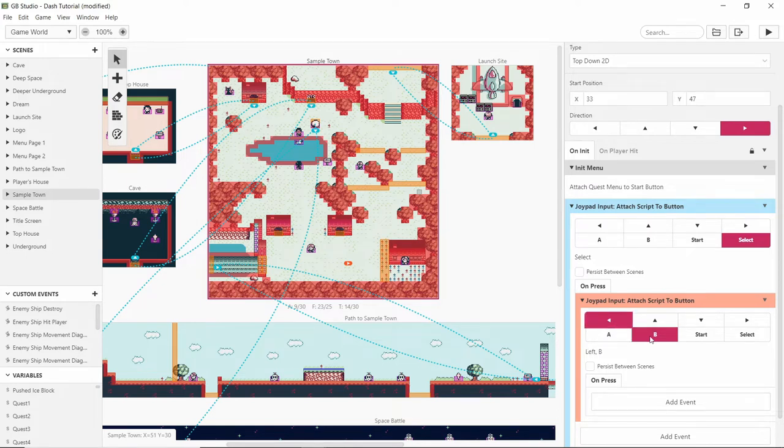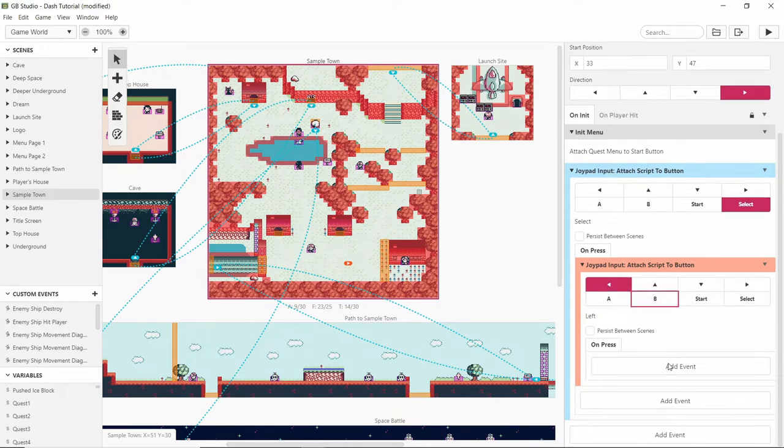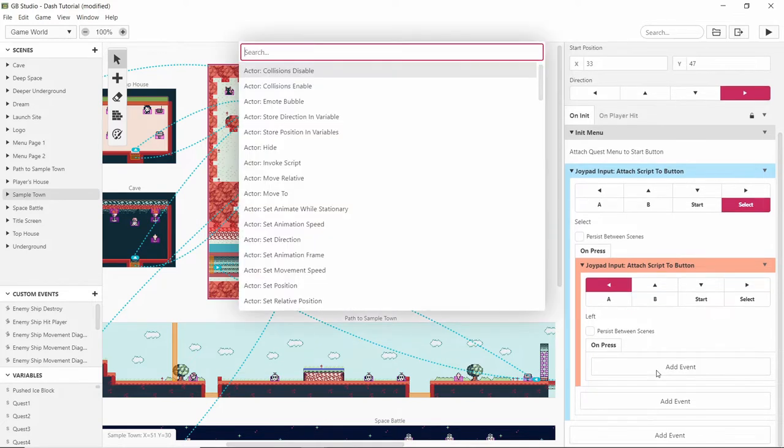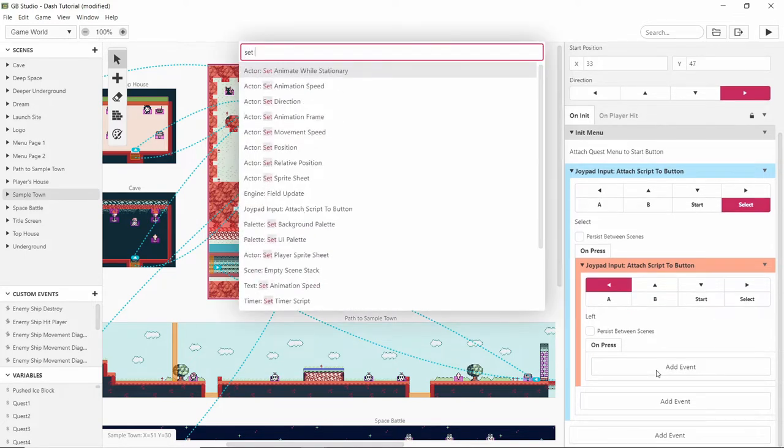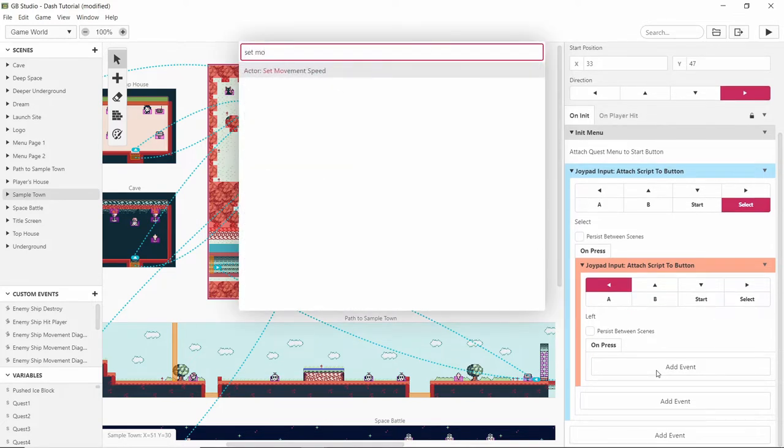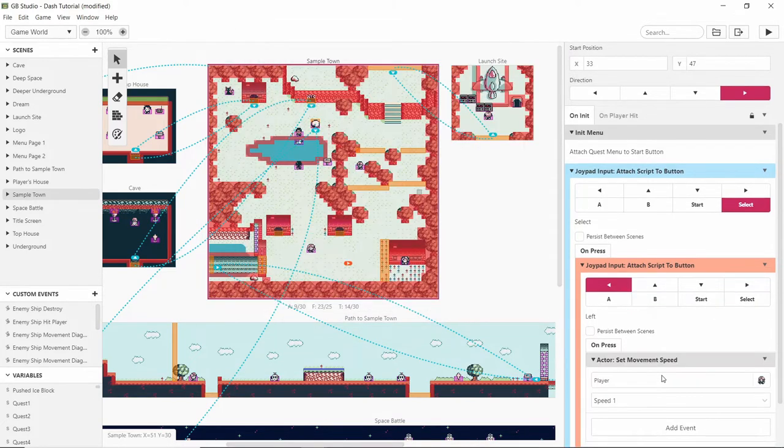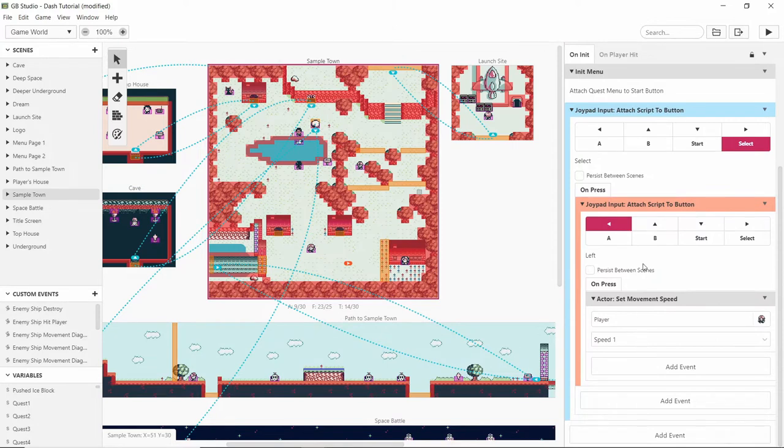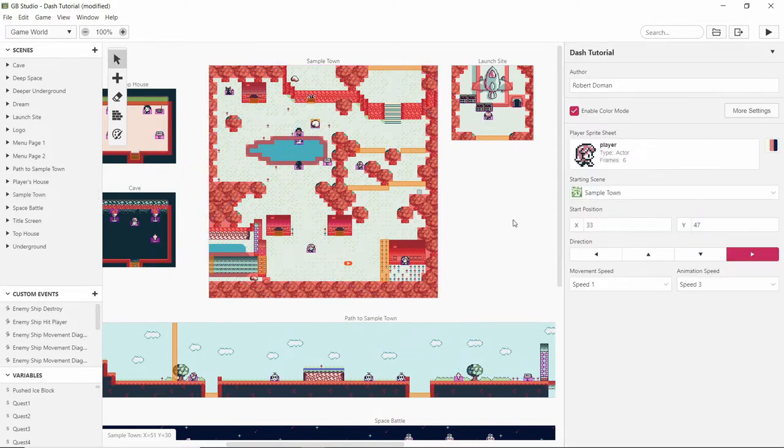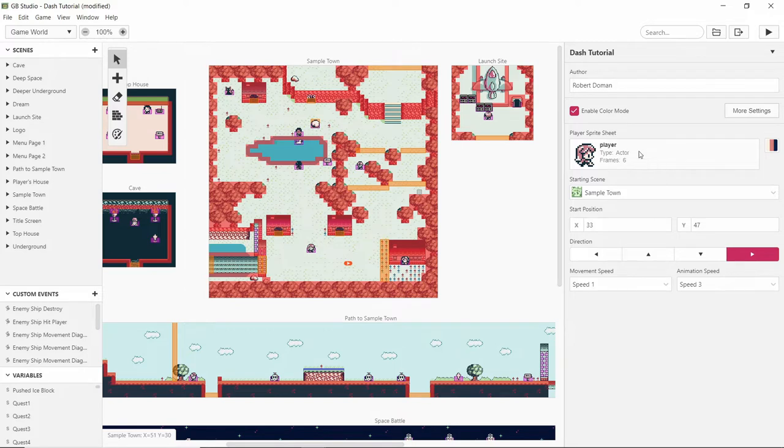So I think I'll start with the left button and what we want to do is set the movement speed to a faster speed. Let me just see what their movement speed is. By clicking just in the background you'll get to the game, your player character's stats.